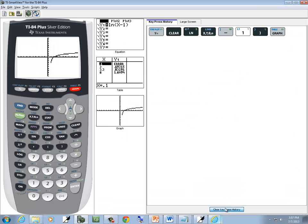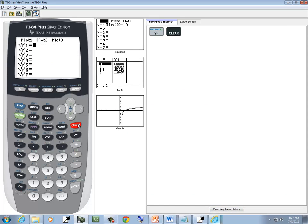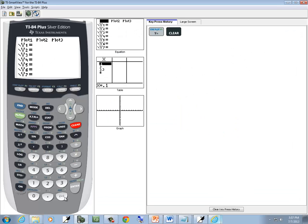So we just type in as we see it. I press y equals, press clear. This dash here at the very beginning is our negative since it's at the very beginning.